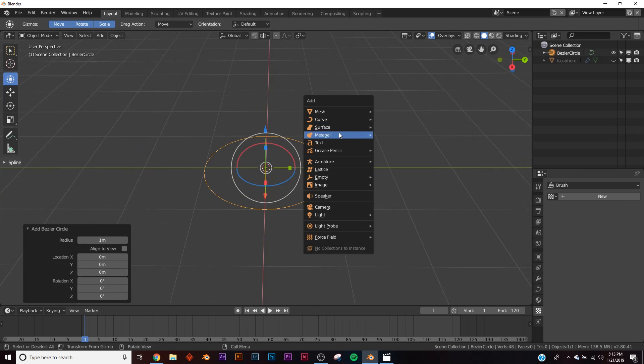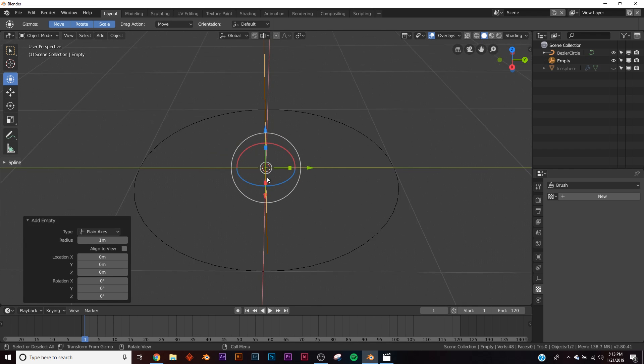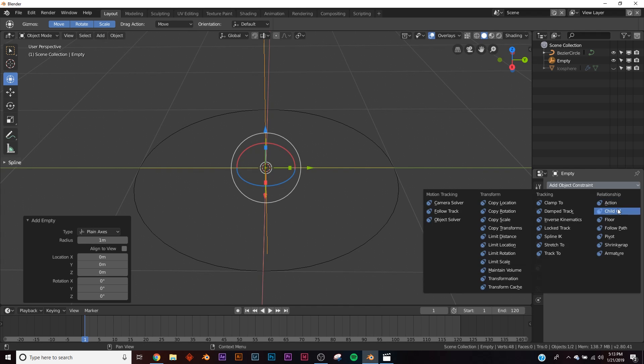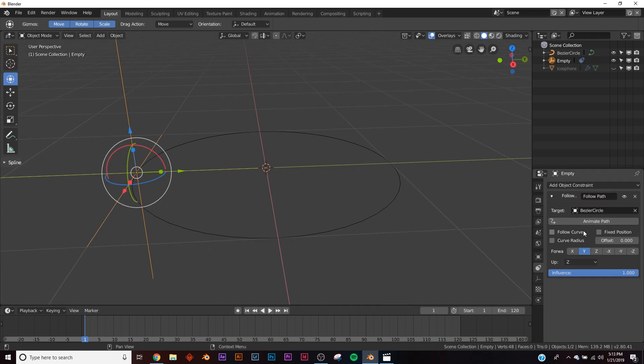Next, add in an empty. On the plane axis, go to your constraints, add object constraint, and click follow path. Then pick the circle, and now it's on the path.